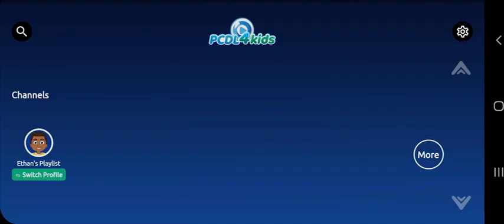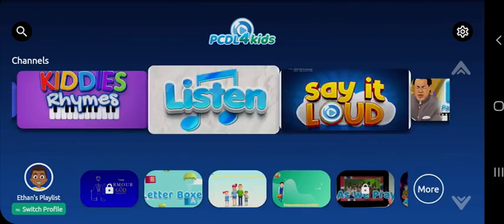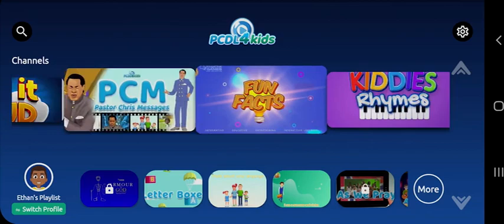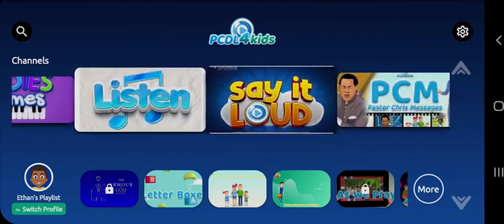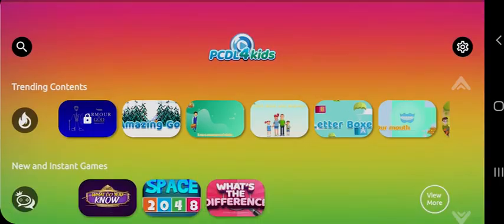Voila! We have an array of selected content to inspire your kids — amazing videos, games, and much more for a minimum subscription.